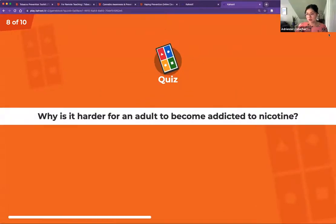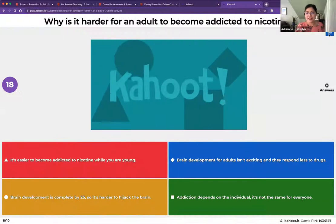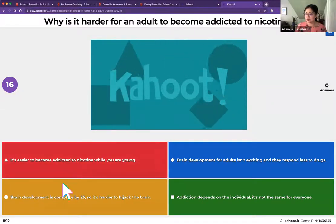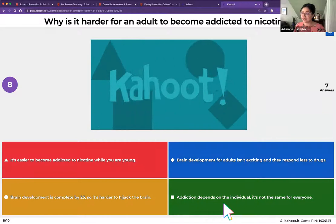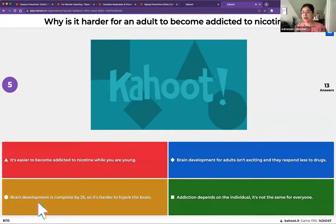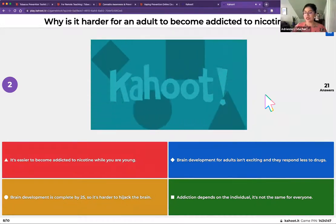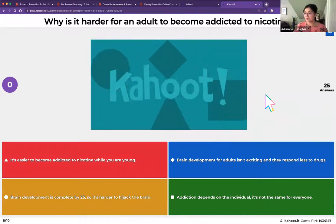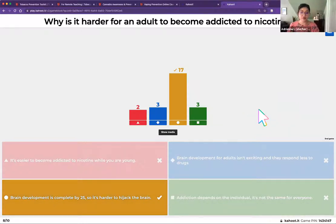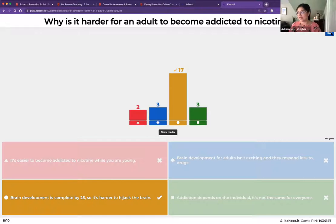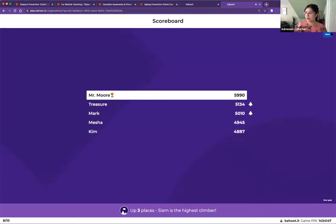Question eight: why is it harder for an adult to become addicted to nicotine? The correct answer is that brain development is completed by age 25, so it's harder to hijack a fully developed brain. The adolescent brain is prime for many good things — there are a lot of positive benefits to having an adolescent brain — although one downside is there is a higher potential for addiction.